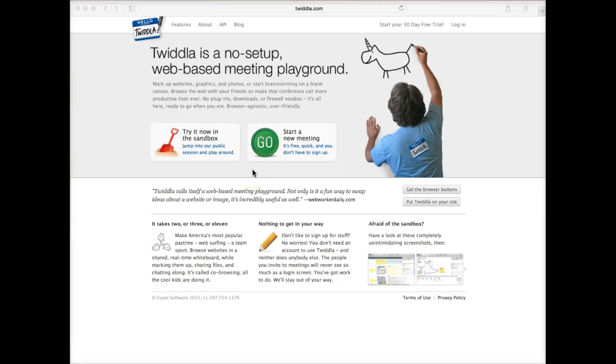Hello, this is a tutorial on a tool called Twidla. You can get to it at twidla.com.